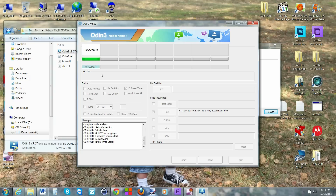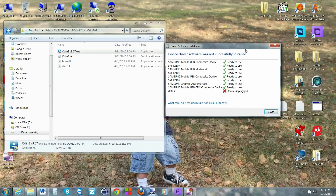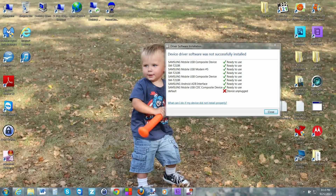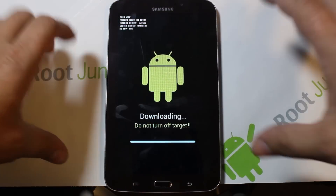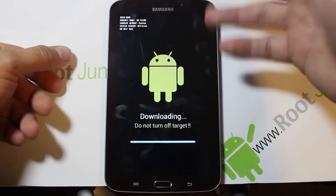Go ahead and hit Start. You can see it's flashing the recovery — it says 'NAND write start' and then 'RESET.' It says 'OKAY,' so everything is technically done. Go ahead and close Odin and head back over to the device.